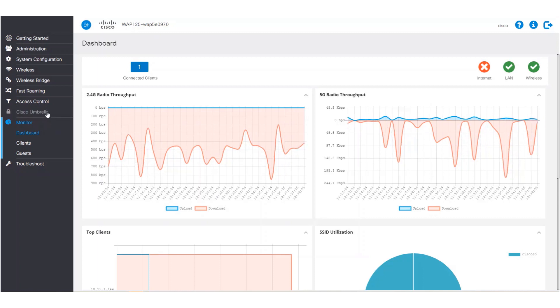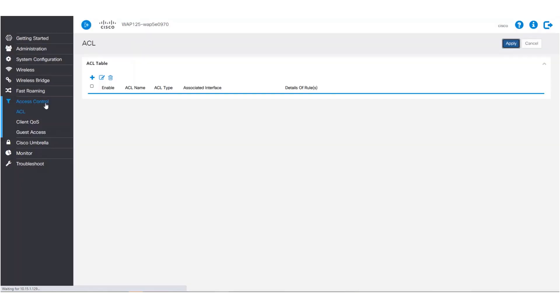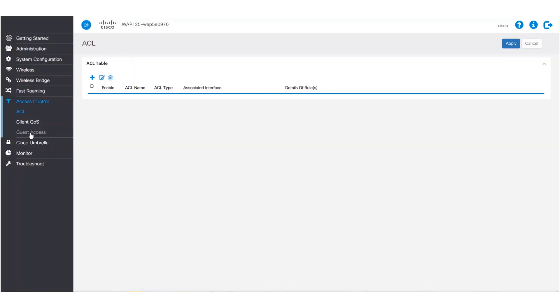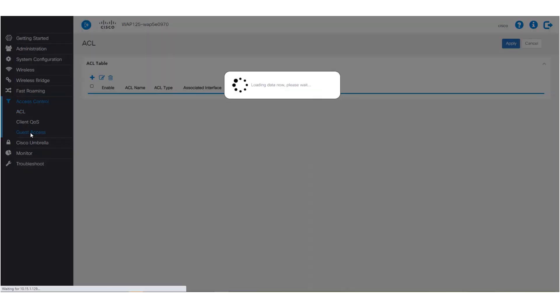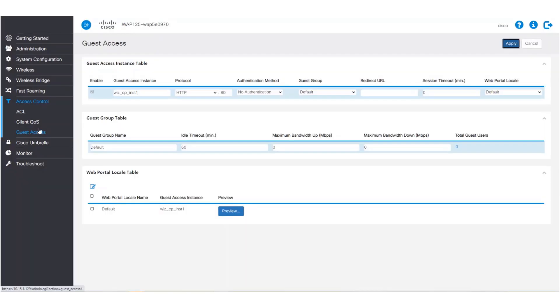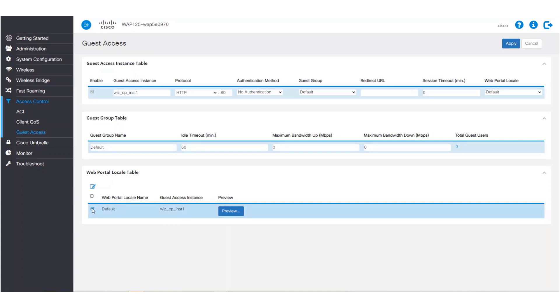Let's leave your guests wanting to pay a return visit to your business. The captive portal can be configured under access control. We'll choose guest access and go to the web portal locale table to get started. Then we will choose the default and click on edit.